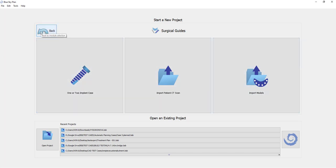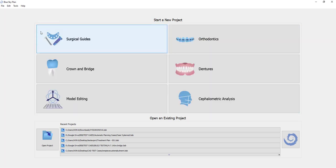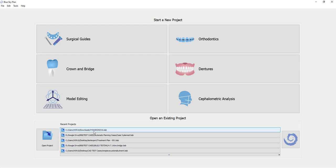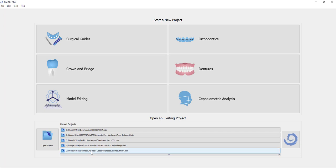Clicking back brings you back to the main interface. So the top section of the screen is for starting a new case, while the bottom section of the screen is for opening a recent project. The most recent projects appear in the list.